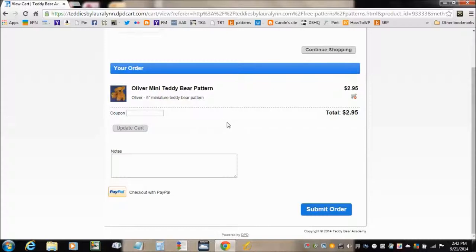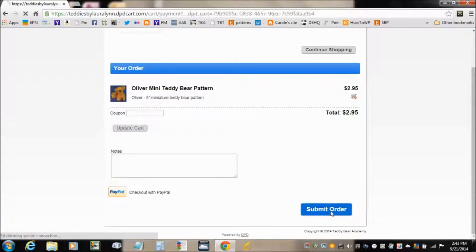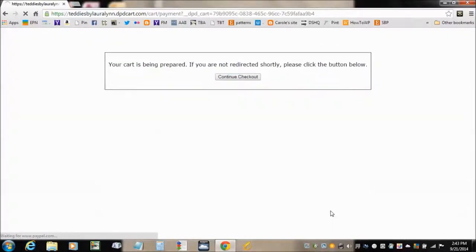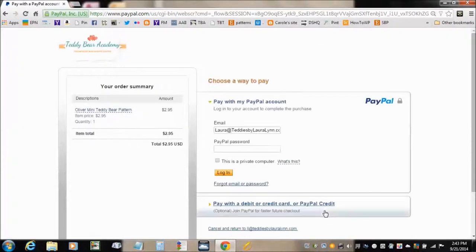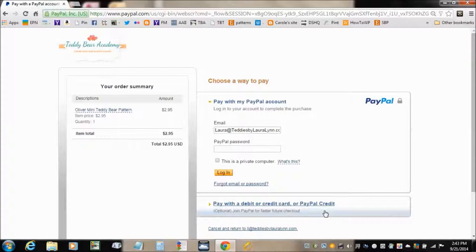Or if you're ready to go, just go ahead and click Submit Order. You'll be taken to the PayPal page. You can pay with a debit card or credit card if you want instead of PayPal, or you can just log into your PayPal account.